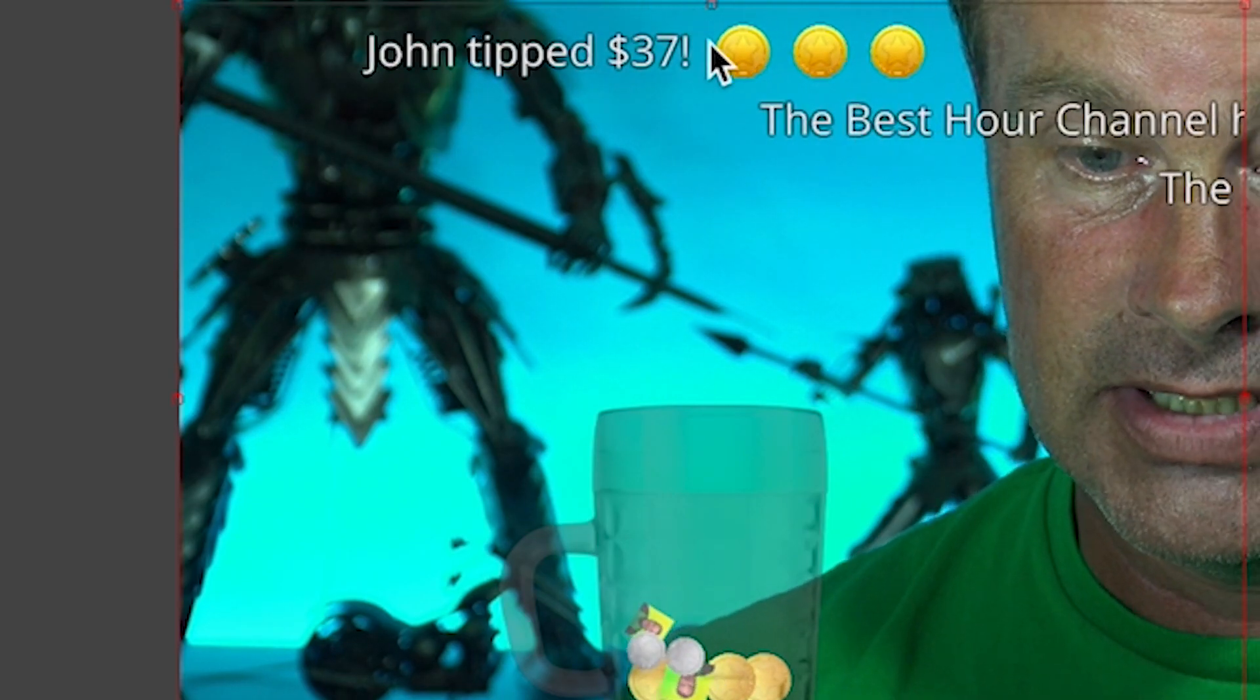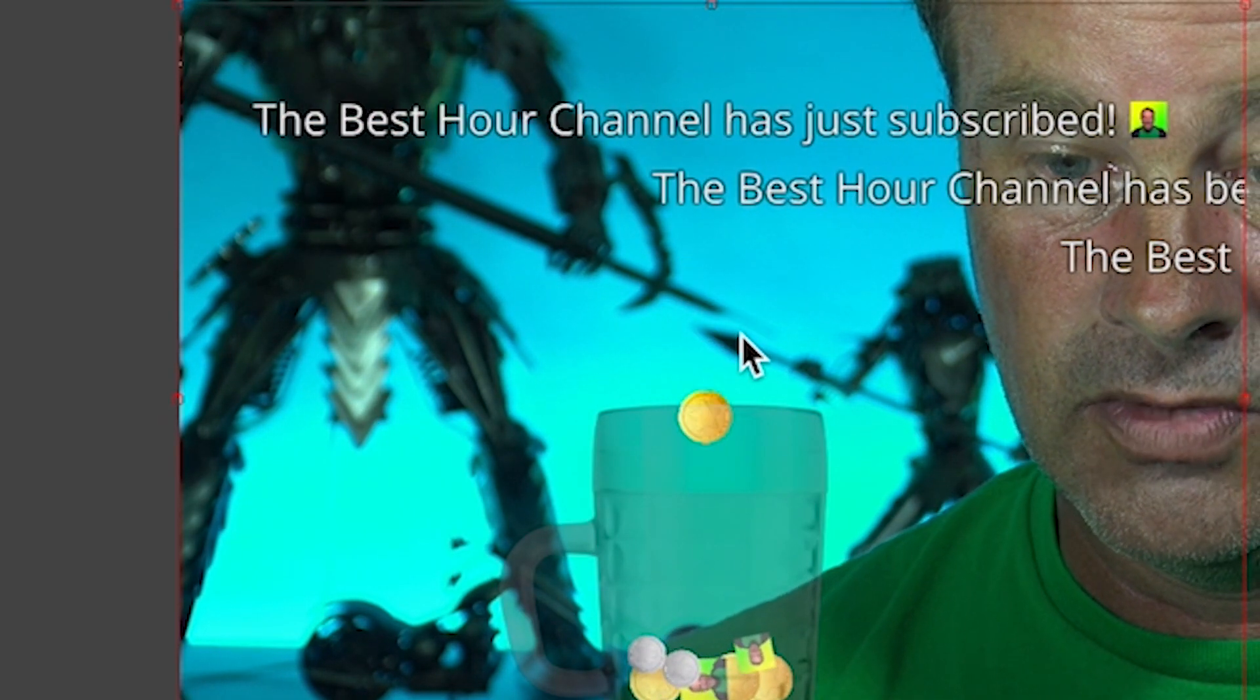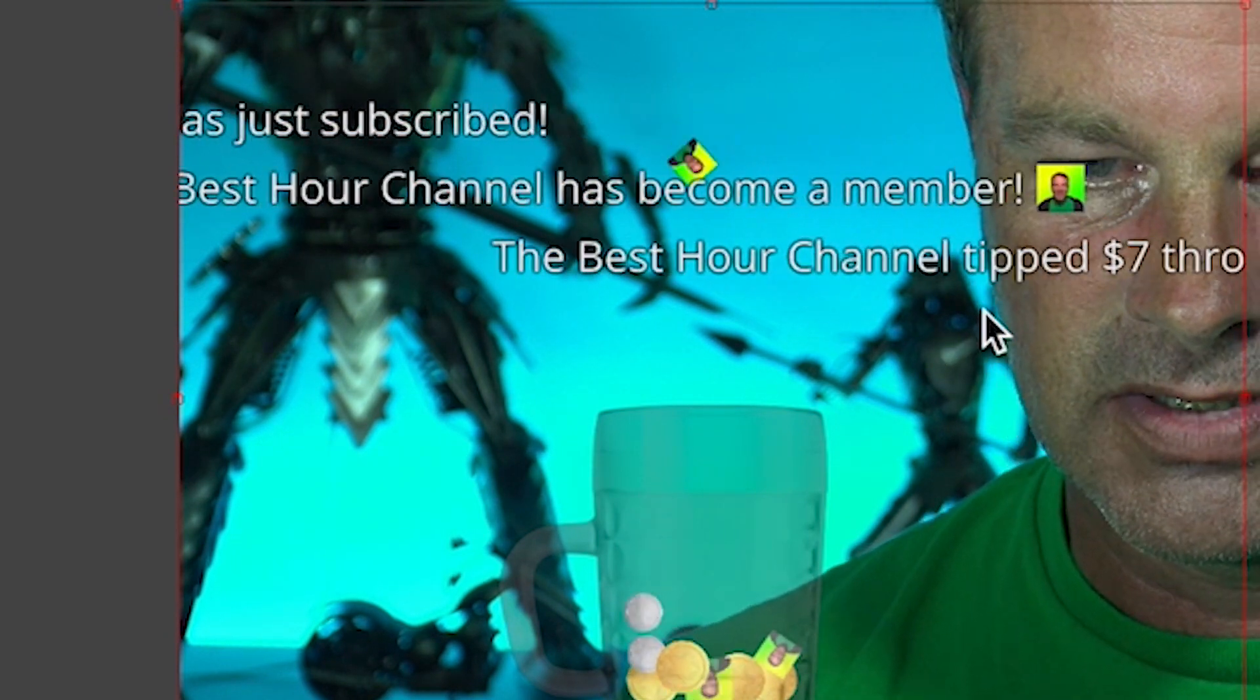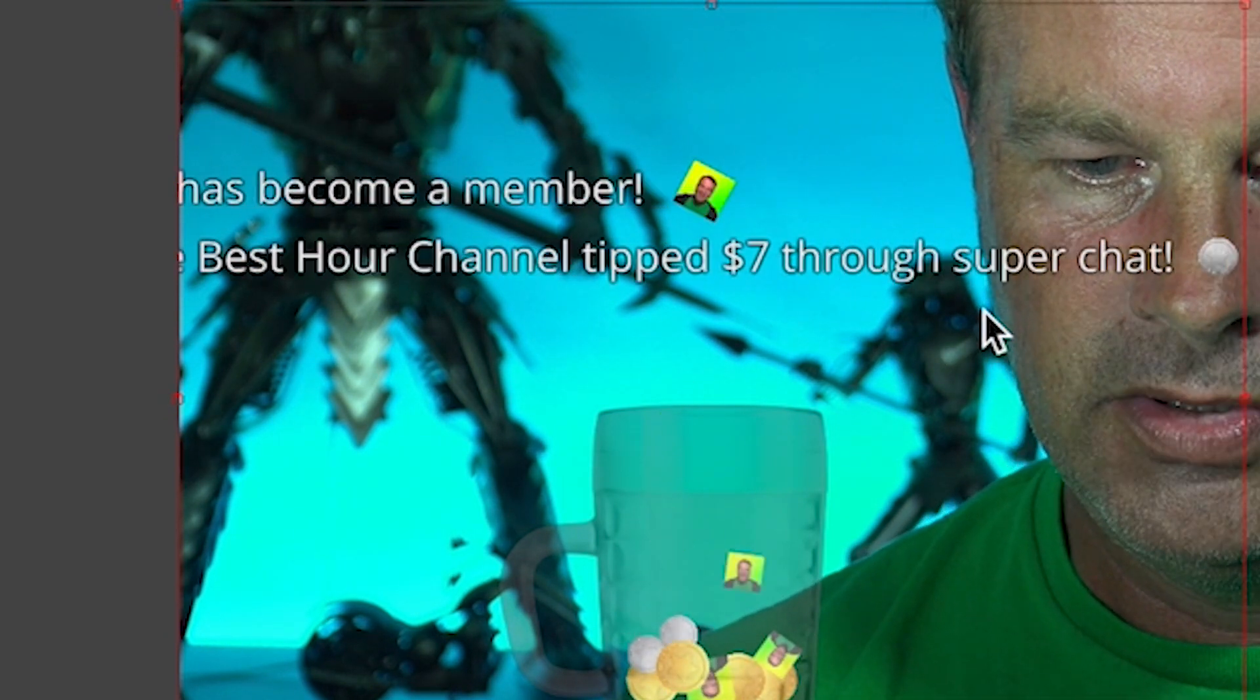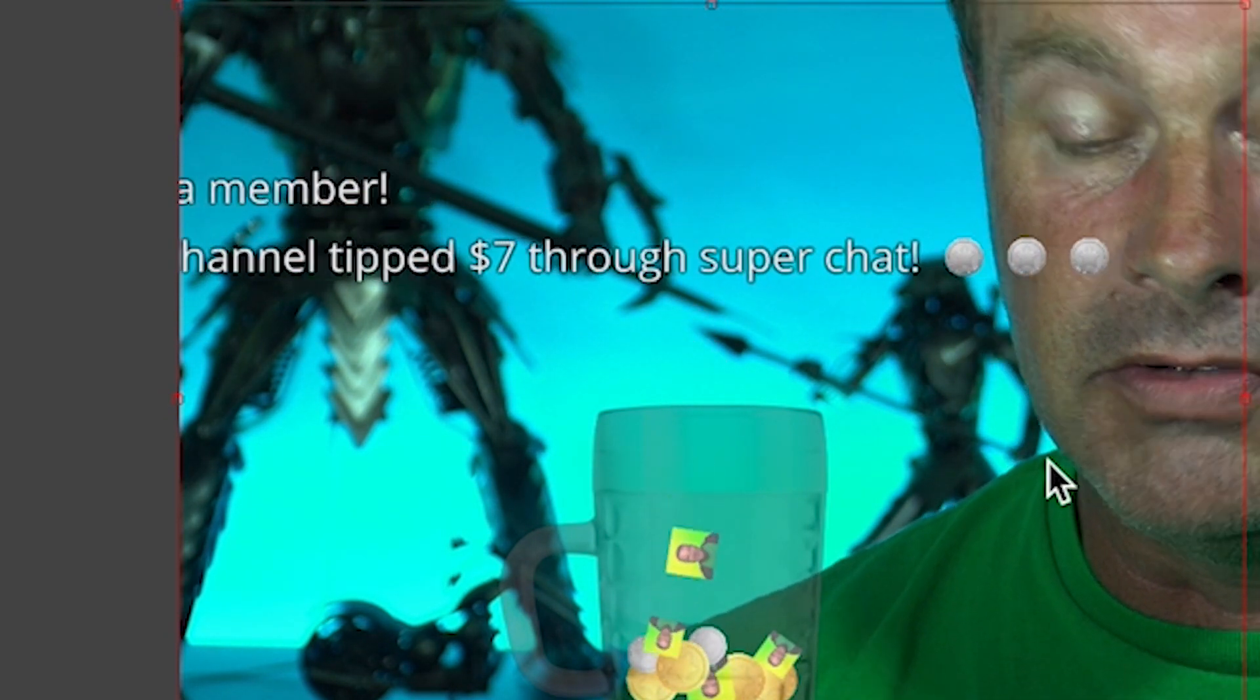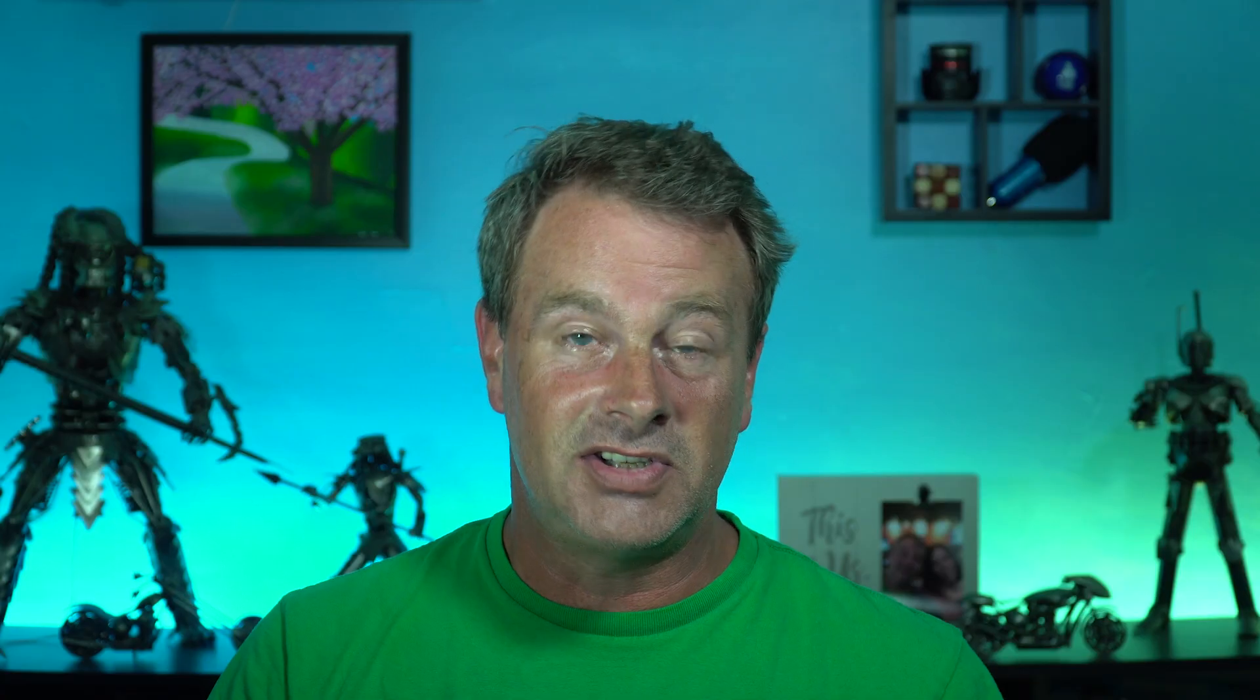So it just dropped the old settings and we could test all this stuff right here and flip back over real quick. And boom, you could see John tipped $37 and coins just drop. And that's how this works. This is a great way to get donations even if you don't have super chat. People can see the donations happening and they come across the screen. It's a lot of fun.